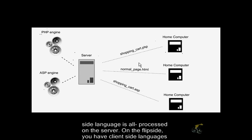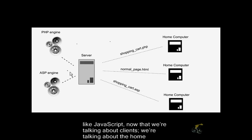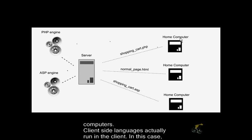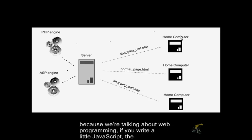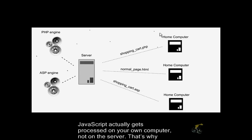A server-side language is all processed on the server. On the flip side, you have client-side languages like JavaScript. Now when we're talking about the client, we're talking about the home computers. Client-side languages actually run in the client. In this case, because we're talking about web programming, if you write a little JavaScript, the JavaScript actually gets processed on your own computer, not on the server.